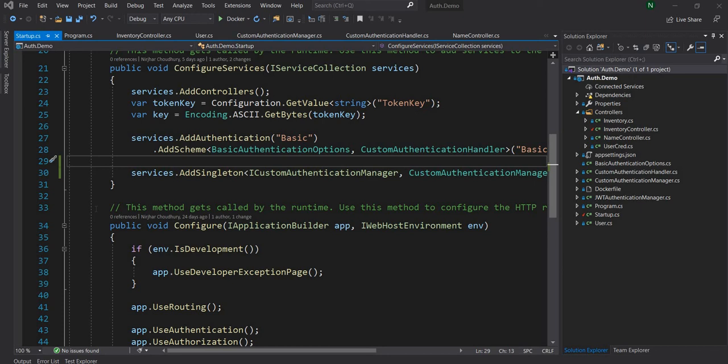Hello everyone and welcome to .NET Core Central. Today I am going to cover policy-based authorization in ASP.NET Core. In my last video, I walked through how to use role-based authorization in ASP.NET Core. In today's video, I am going to walk through policy-based authorization.